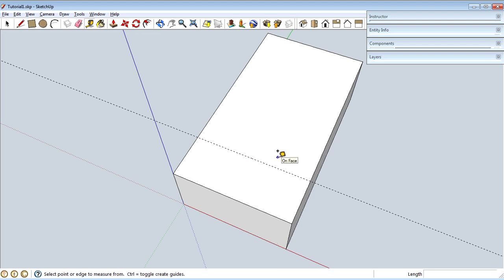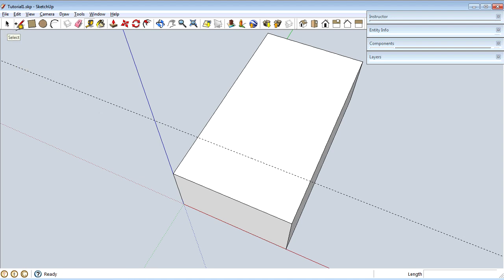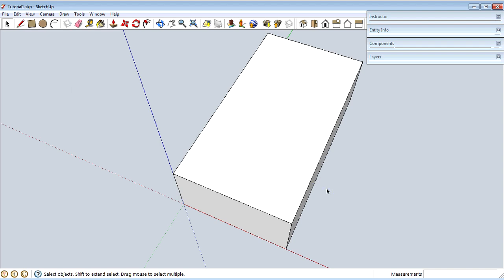I don't really need that tape measure line right now, so I'm going to remove it. Rather than undoing, I'll show you how to select something and delete it. I'm going to switch back to the arrow — the Select tool — by hitting the spacebar. You'll find yourself doing that often: hit the spacebar to switch out of whatever drawing or editing tool you're using back into Select. Then click on whatever you want to delete and hit the Delete key.